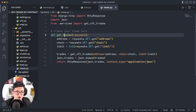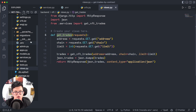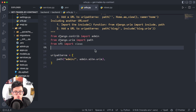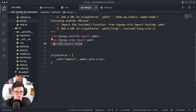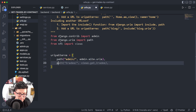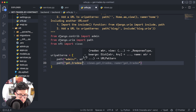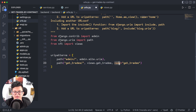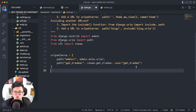Now we take the view name, go to the project URLs, and create a new path. Make sure views are imported. The path is 'get-traits/', pointing to views.get_traits, and we give it the name 'get_traits' for use with relative paths on the frontend. That's it for the backend.